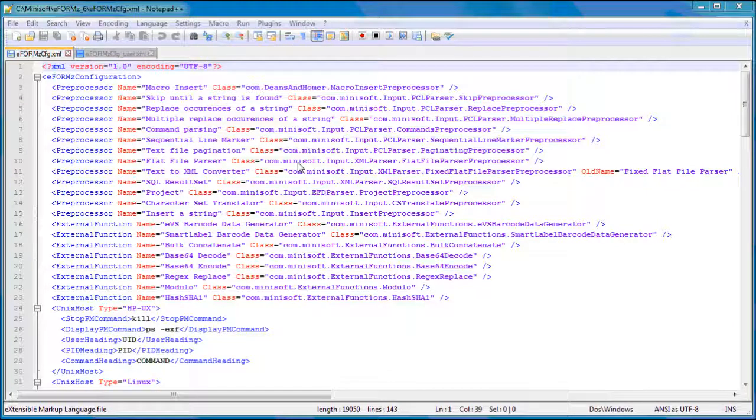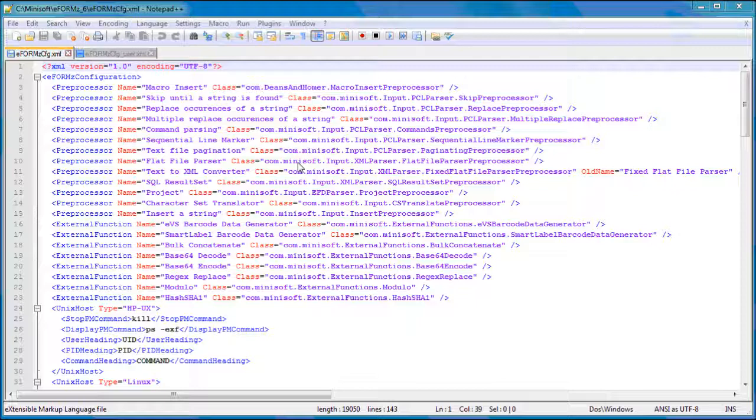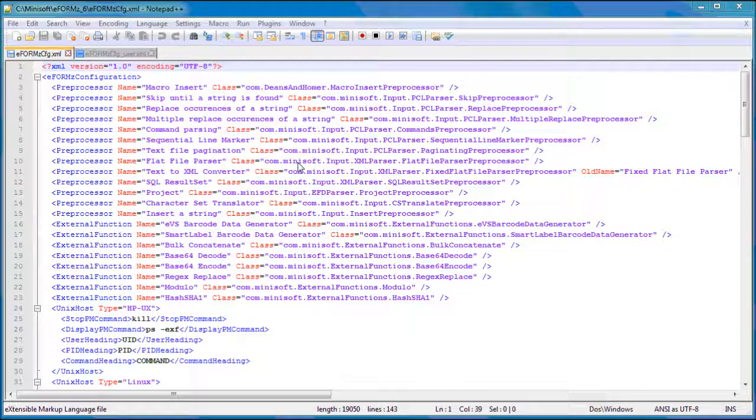Adding custom form and label sizes is as simple as adding a page dimension declaration to the eForms config user XML file. The eForms config user XML file is found in the Minisoft eForms 6 folder.